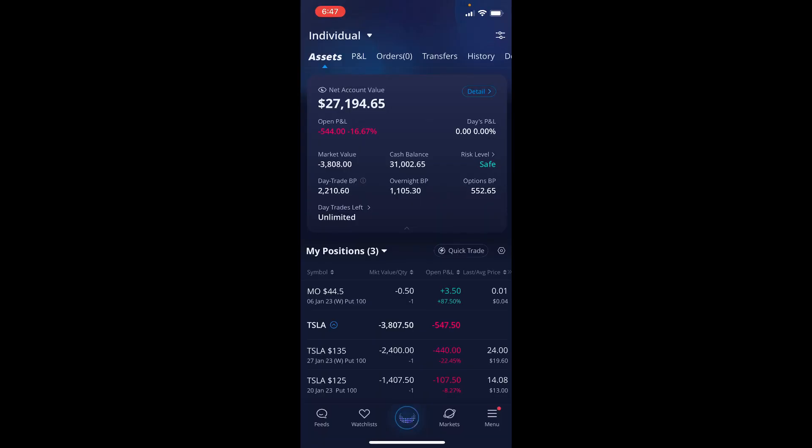What's up everybody, this is Investing Sensei here to bring you episode 104 of the Webull Option Adventures, where our goal is to sell options and collect that premium. You'll see that the portfolio currently is at $27,194.65.